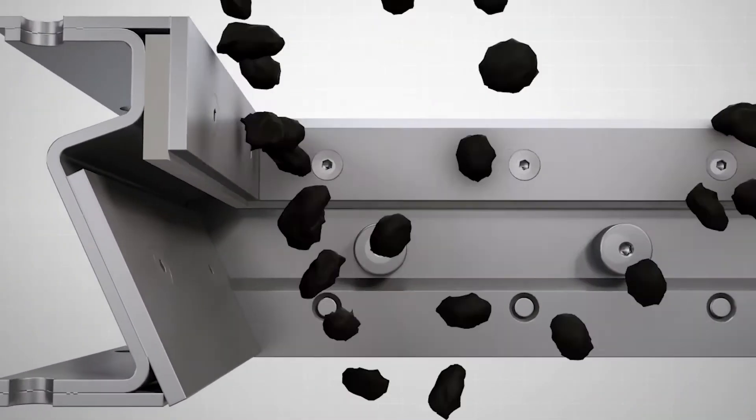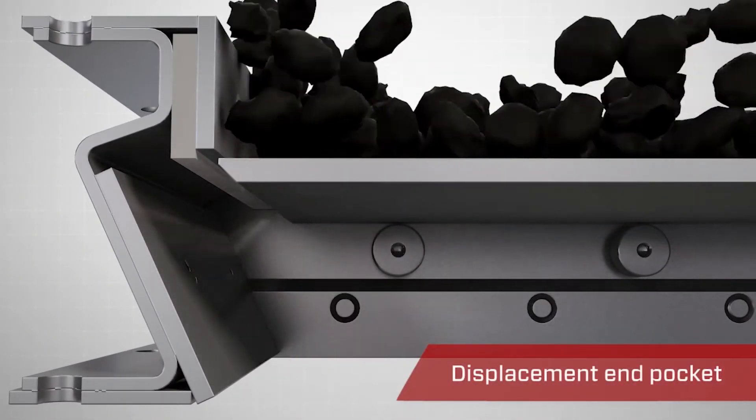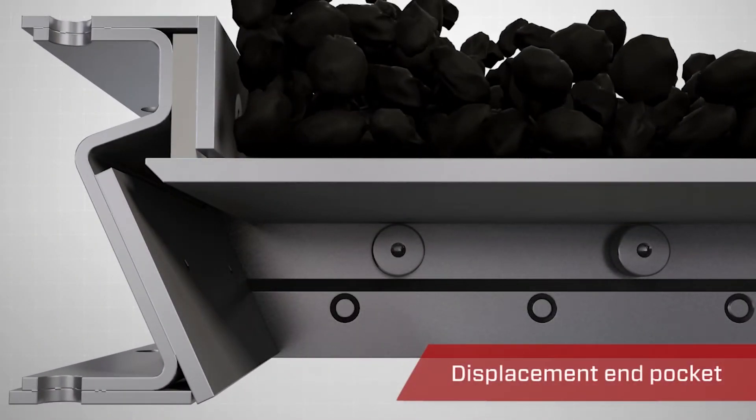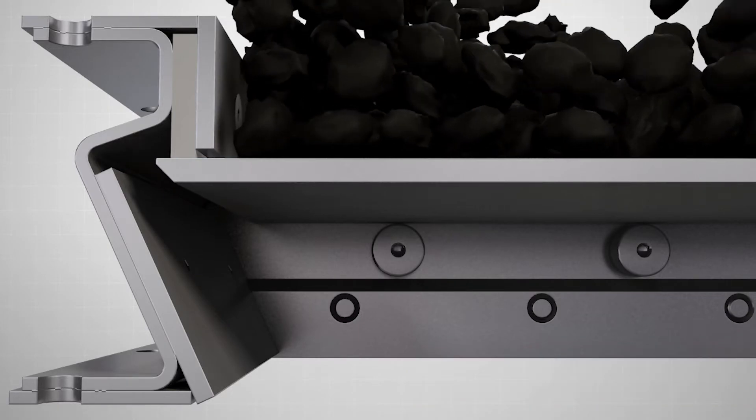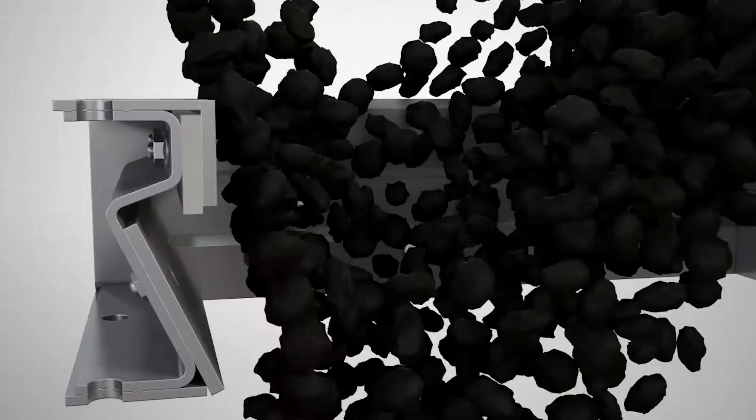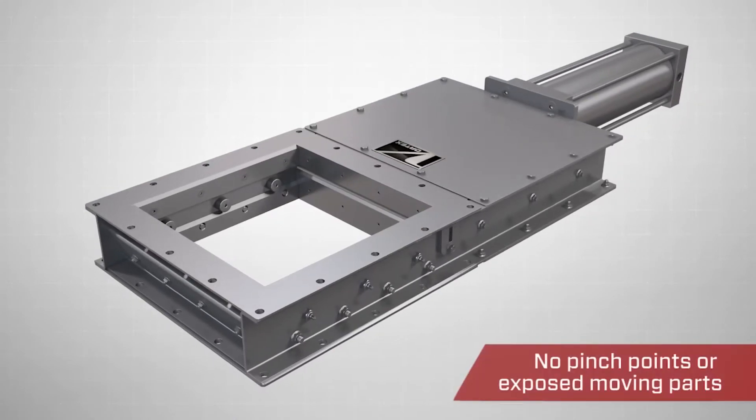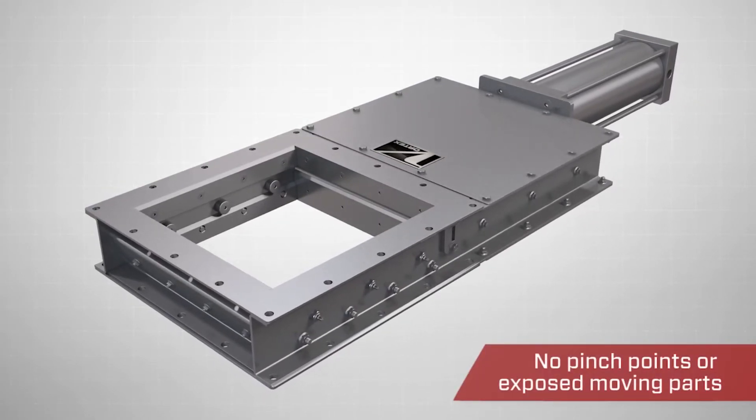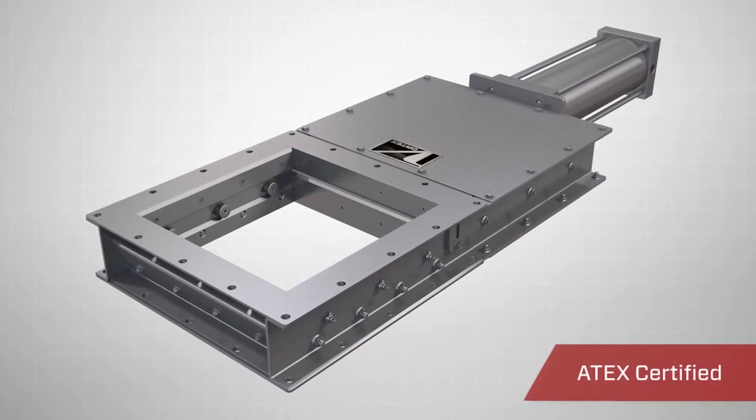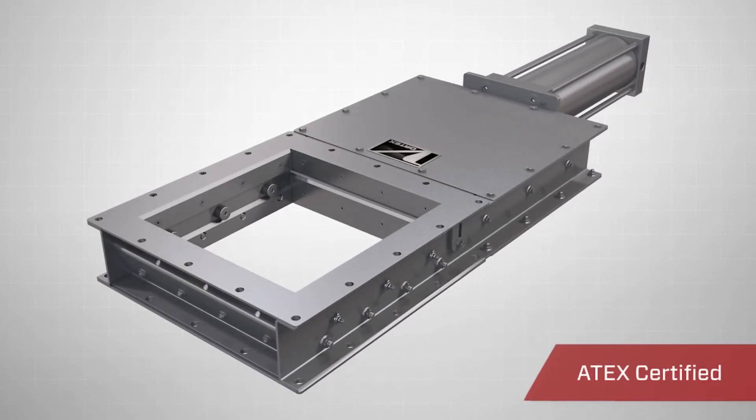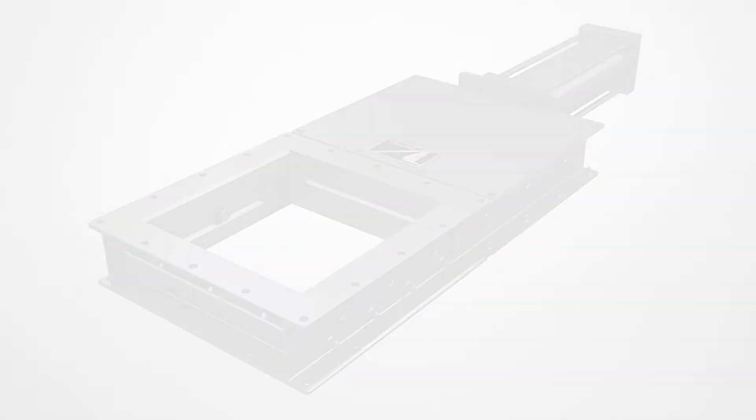The TSG gate's displacement end pocket prevents wedging and material packing as the blade closes. Available in standard and custom configurations, the Vortex TSG gate is the ideal valve solution for handling heavy-duty gravity-fed dry materials.